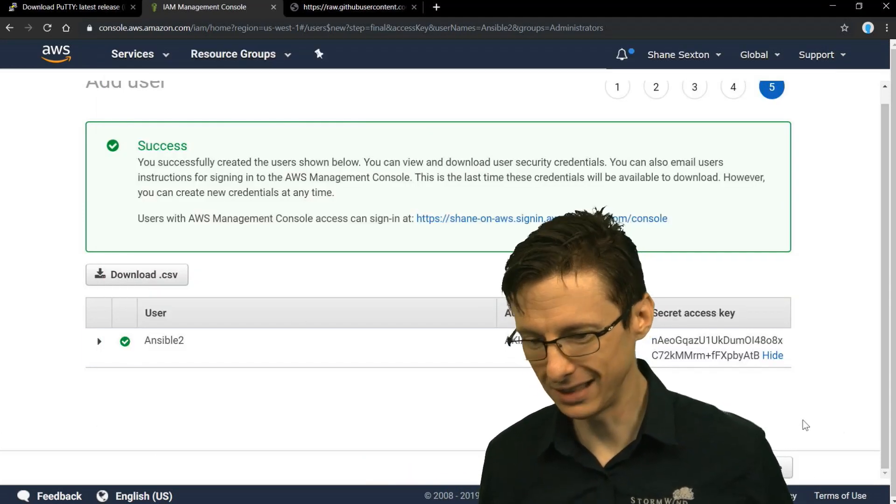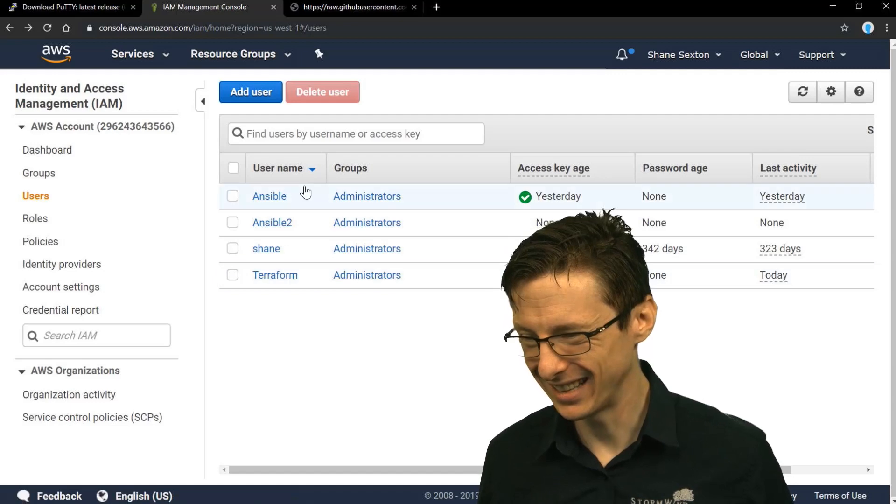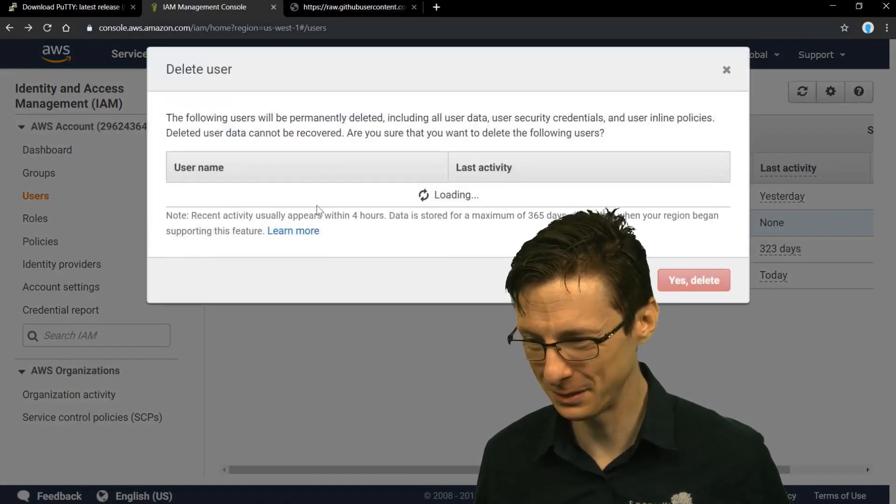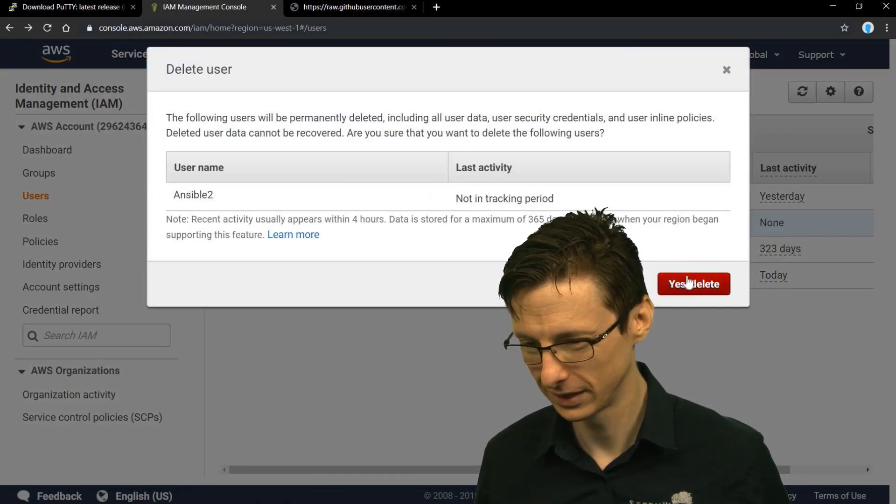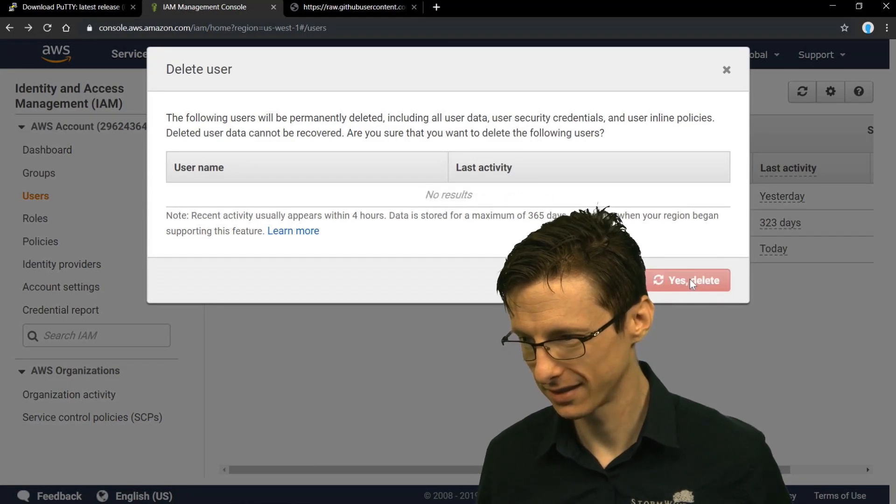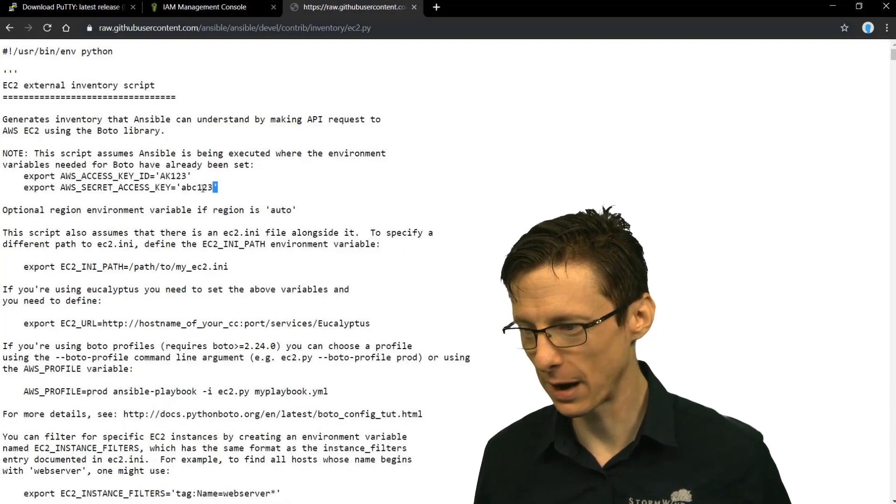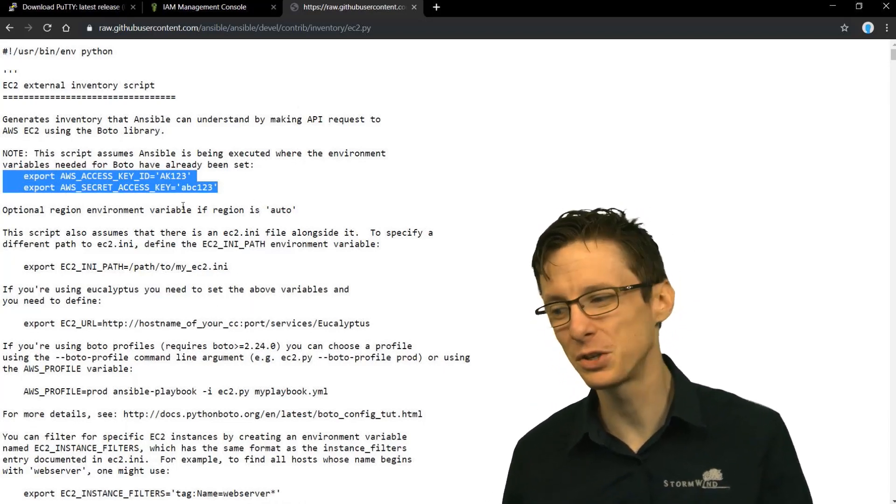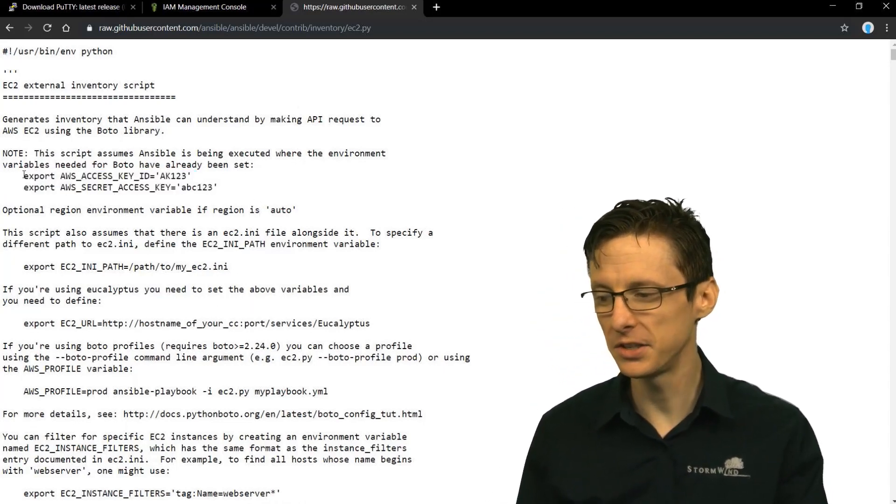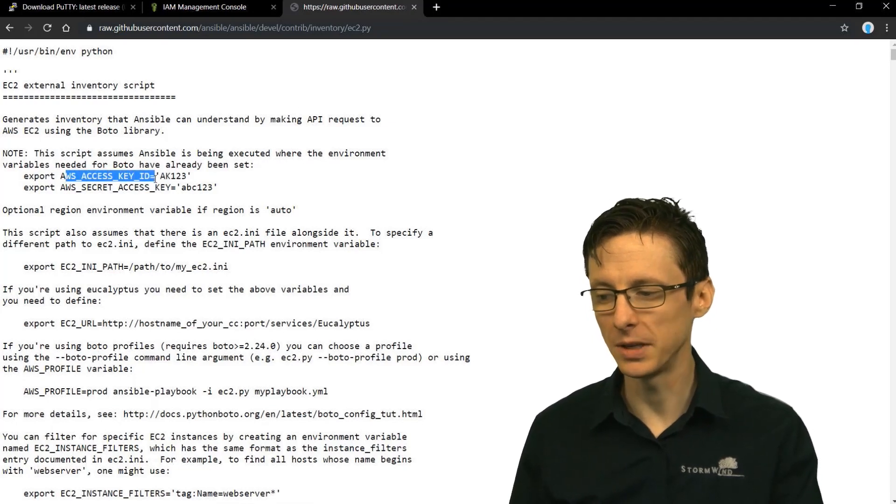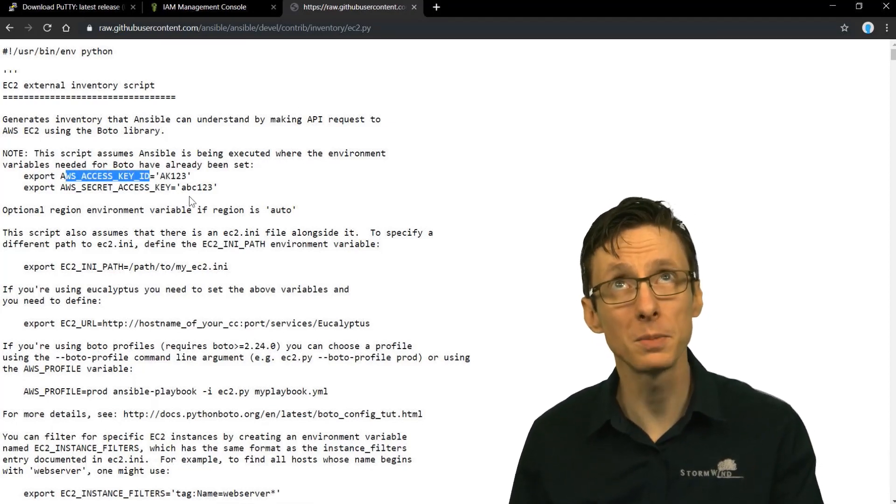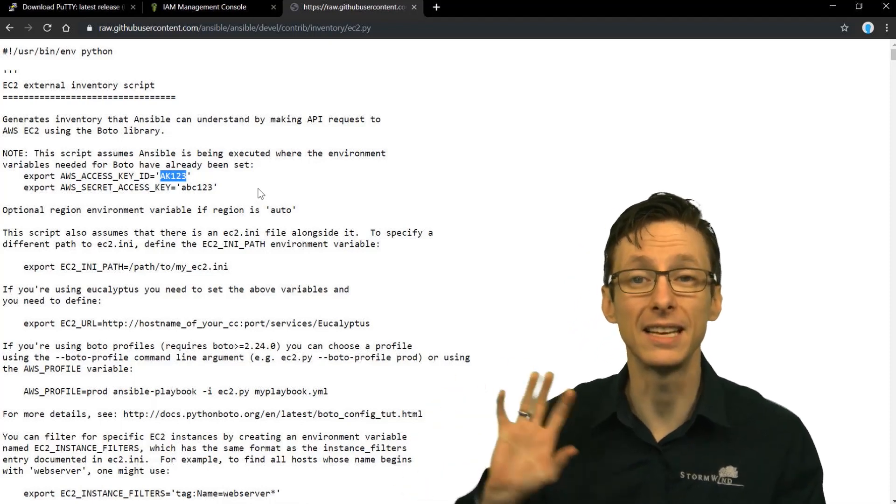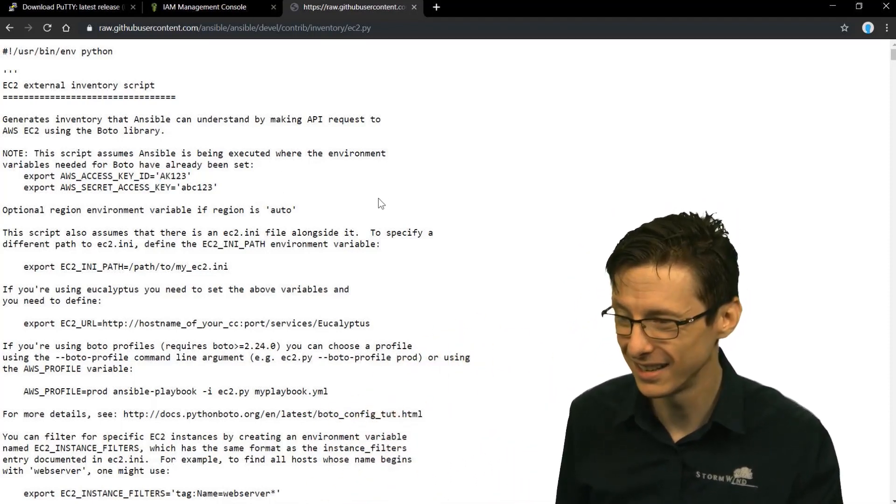All right, so let me delete that before I forget. And then let's actually run this. So I'm going to delete Ansible 2. So this is right at the top of the ec2.py script as well, just in case you're wondering how to actually do that. You just do export, the actual name of the key that the script is looking for, and then the content of that key - the key ID as well as the secret access key.